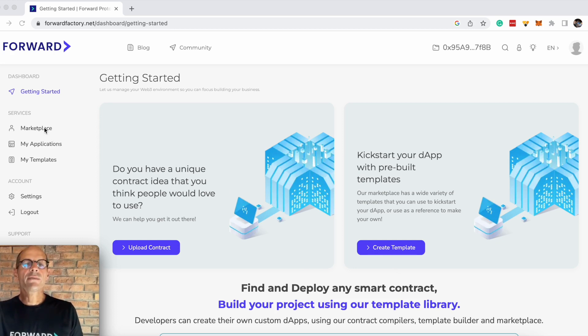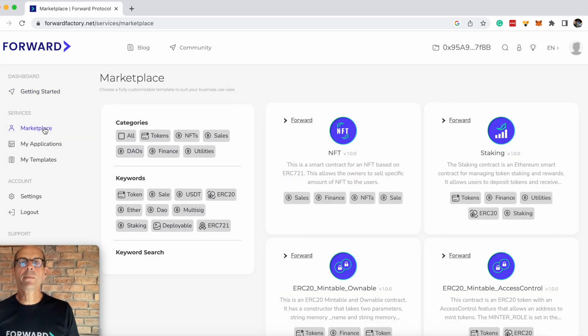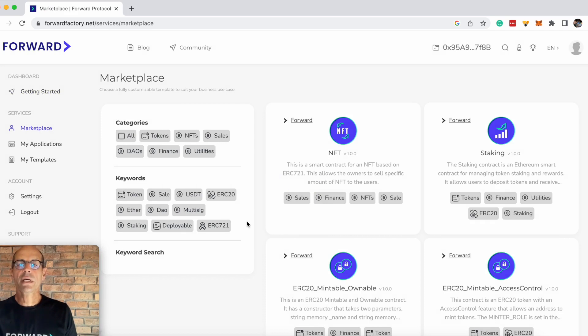To get started, head over to the marketplace. In the marketplace you'll find all the templates that are available in Forward factory.